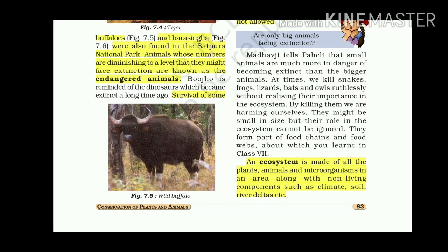Small animals are much more in danger of becoming extinct than bigger animals. At times we kill snakes, frogs, lizards, bats, and owls without realizing their importance in the ecosystem. By killing them, we are harming ourselves — though small in size, their role in the ecosystem cannot be ignored as they form parts of food chains and food webs. An ecosystem is made of all plants, animals, and microorganisms in an area along with non-living components such as climate, soil, and river deltas.